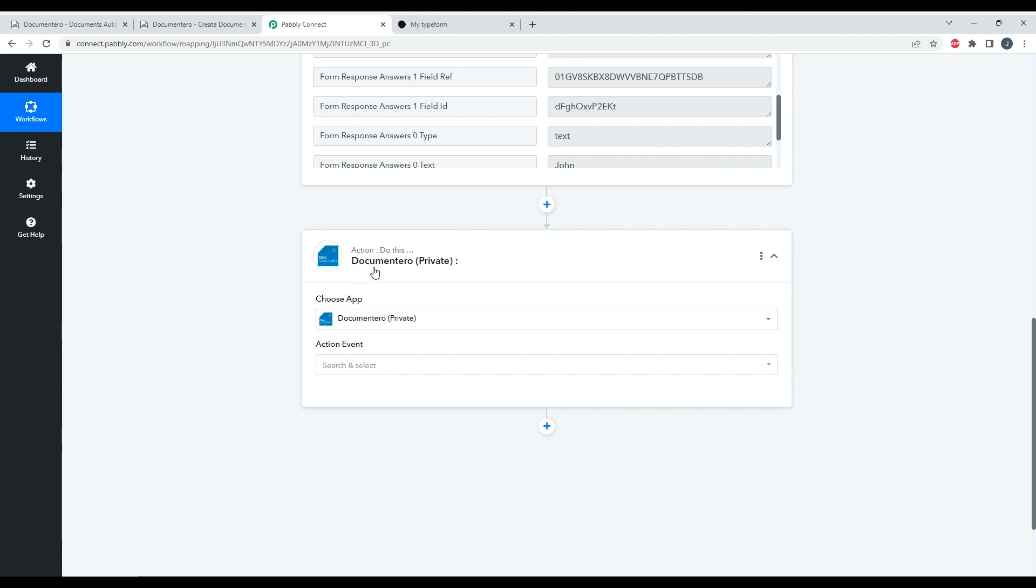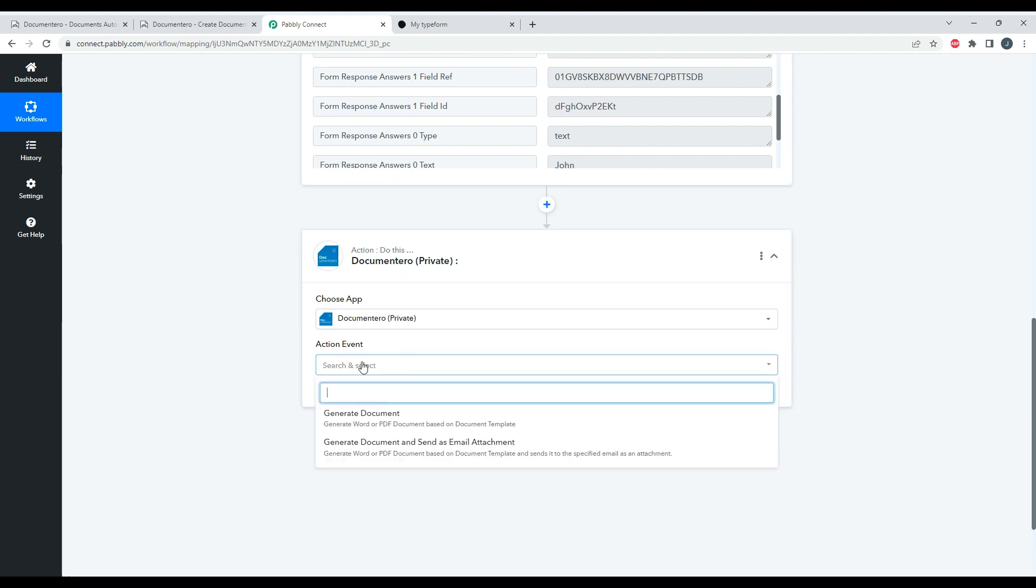Okay, so first of all I need to choose the application Documentero. And then I have two action events to select. One is 'Generate Document' - the first one will just generate the URL to download the document, then for example I can upload to Google Drive.